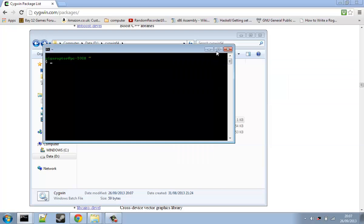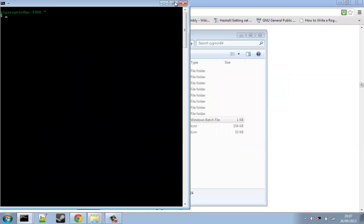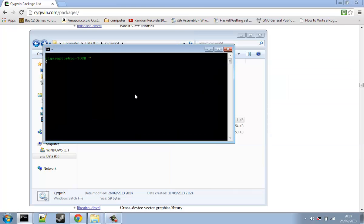So this here is Cygwin. We can do what we want now.